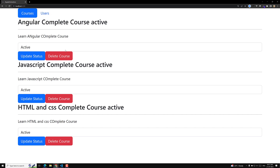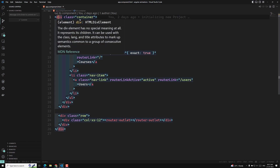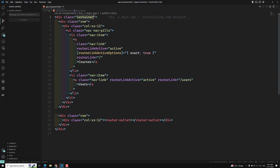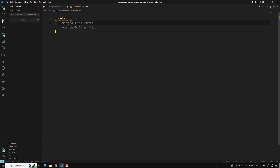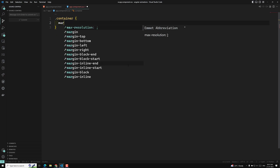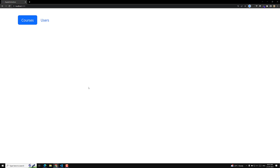If you see at the top, the navigation is attached to the browser address bar. It would be better to move it down a little by applying a margin-top. Let's go to app.component.html — this is our container. If we apply CSS to this container, all the content inside will move to the bottom. Let's go to app.component.css, take the container, and apply a margin-top of 30 pixels. Now if you see the output, it has moved down and is looking fine.